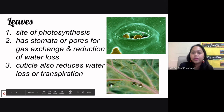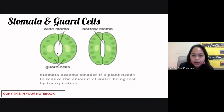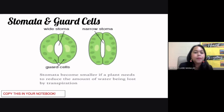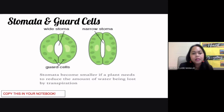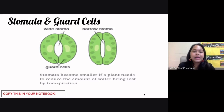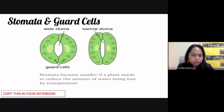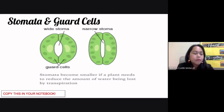Your stomata is the pore — the hole that you find in the leaves of the plants — and it is surrounded by a pair of guard cells. These bean-shaped cells are called your guard cells. Your stomata becomes smaller if a plant needs to reduce the amount of water being lost by transpiration. If water loss needs to be reduced, your guard cells would close and move closer together, and in turn they are going to close the stomata.